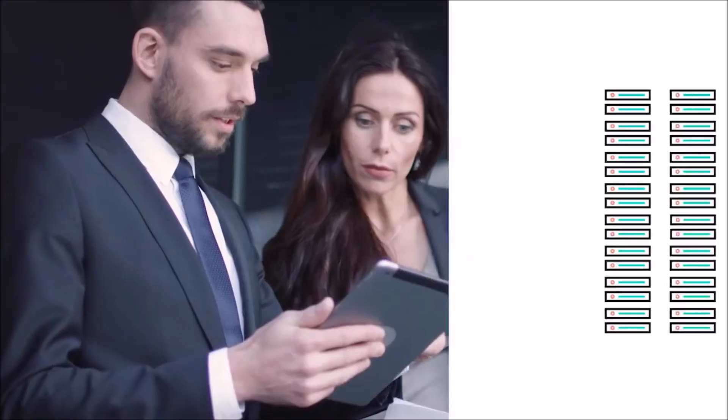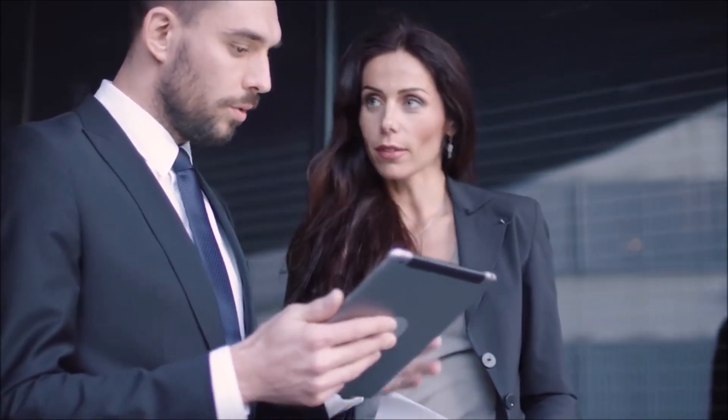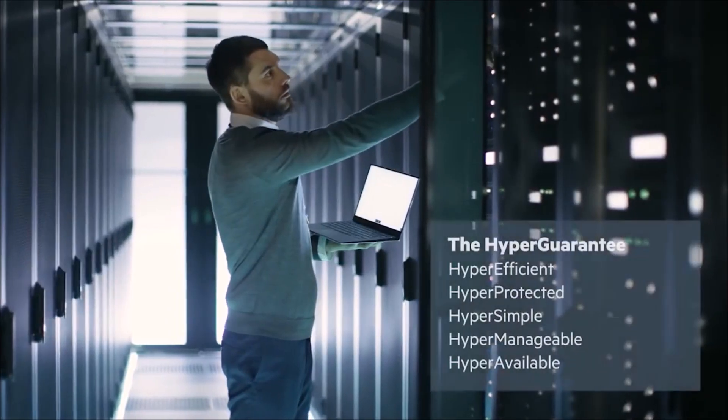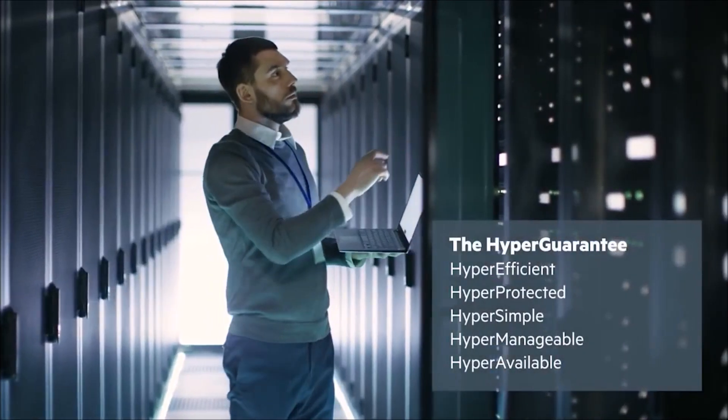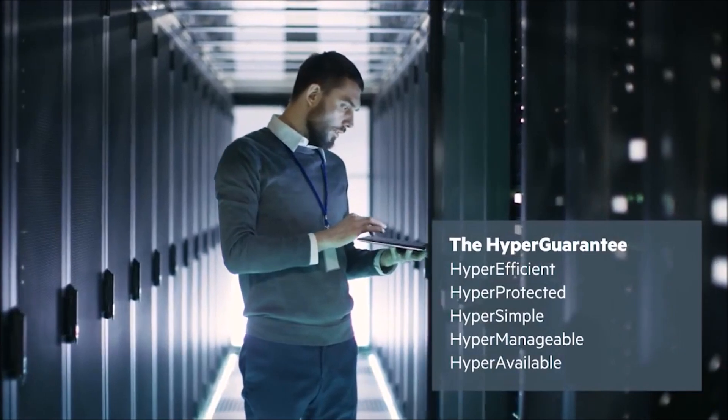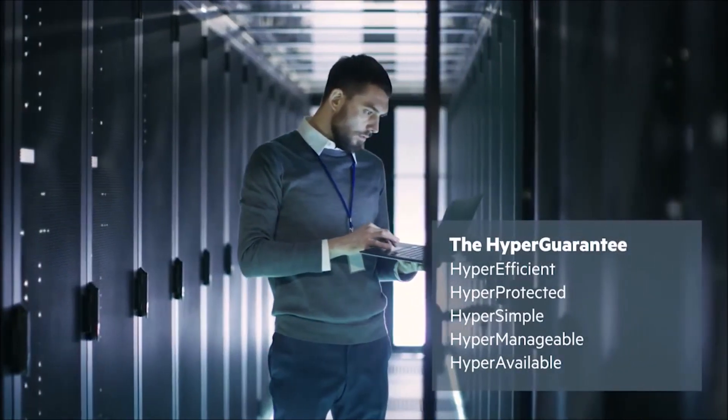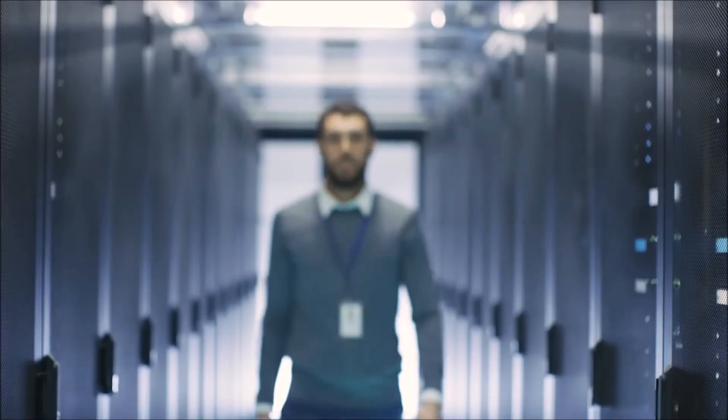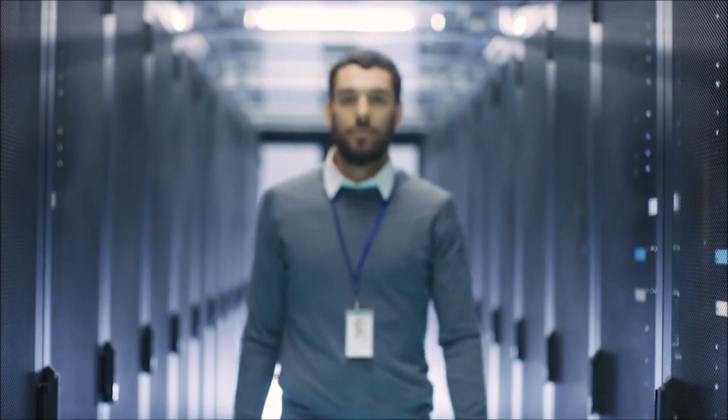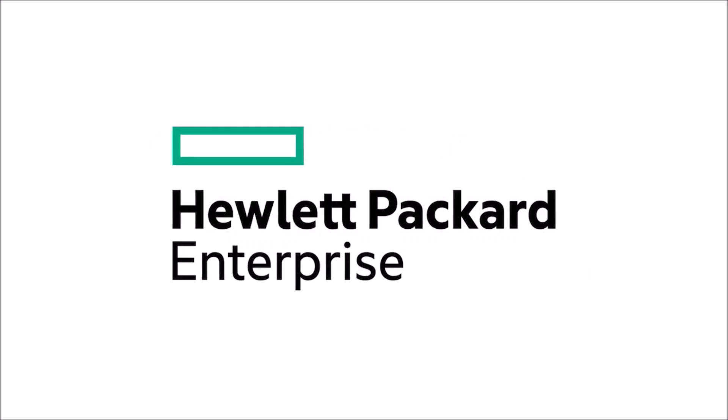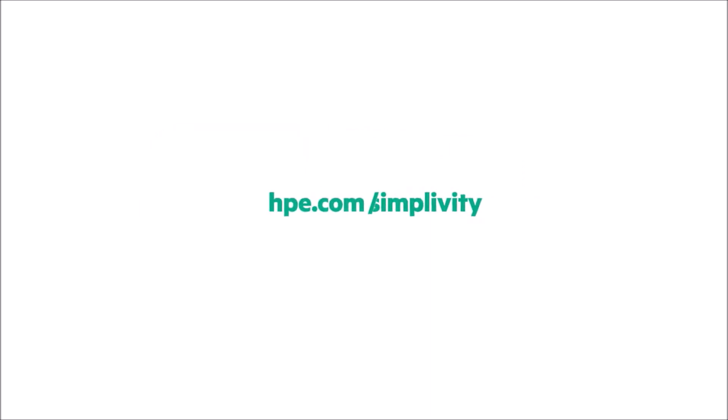Hewlett Packard Enterprise is so convinced that you will see dramatic efficiency and cost savings with HPE SimpliVity hyper-convergence, we offer a hyper-guarantee. There's no reason to wait. Modernize your infrastructure now with HPE SimpliVity. Sign up for a free demo today.